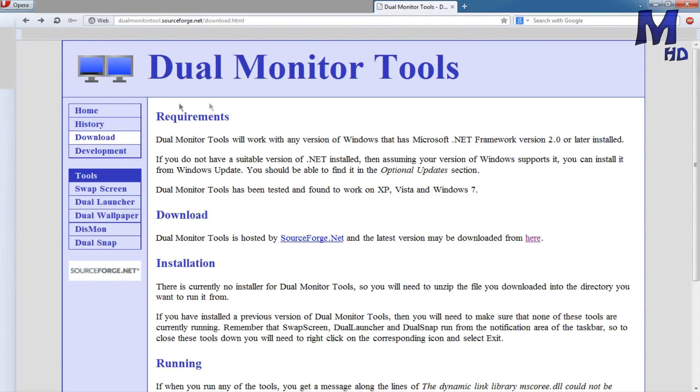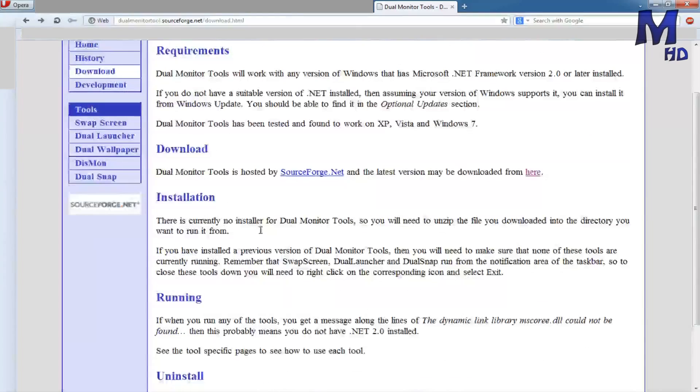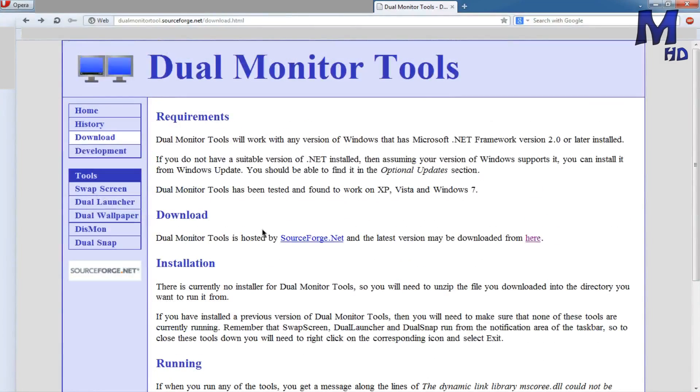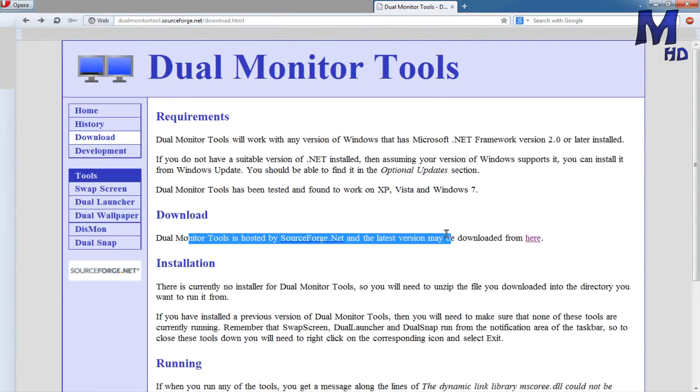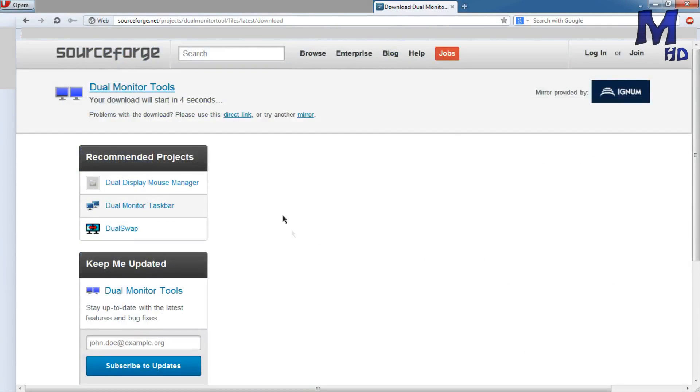So you want to come to download, you want to come down, and you're going to scroll here, dualmonitortool.sourceforge.net, maybe download it from here, and you're going to click here, and then your download starts in 4 seconds, 3 seconds, 2 seconds, 1 second.